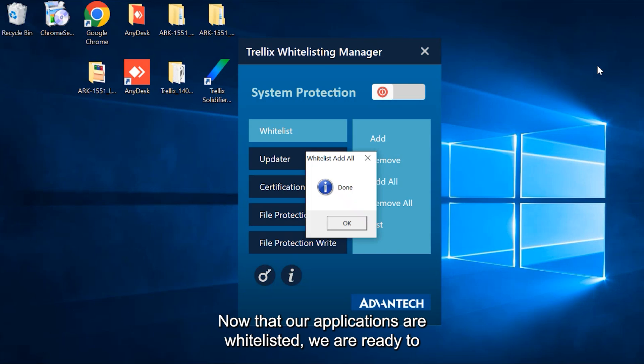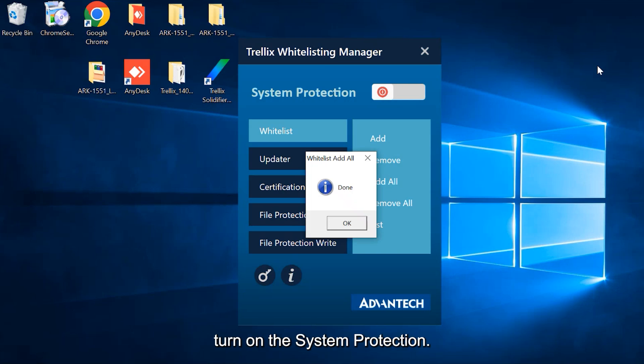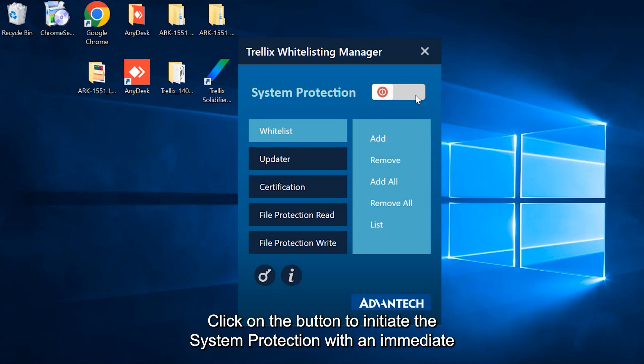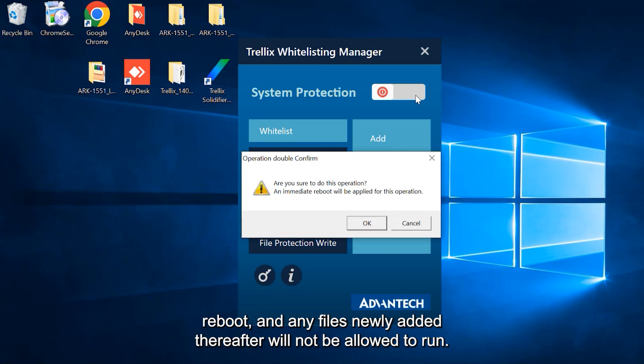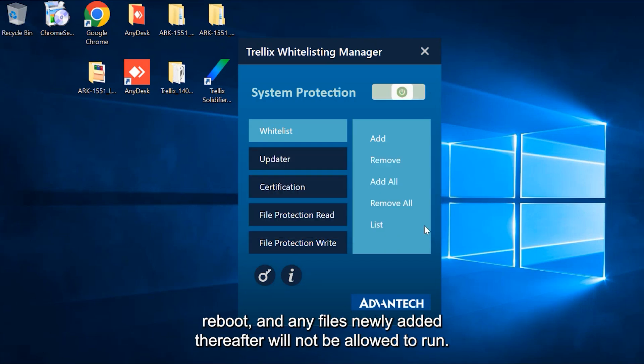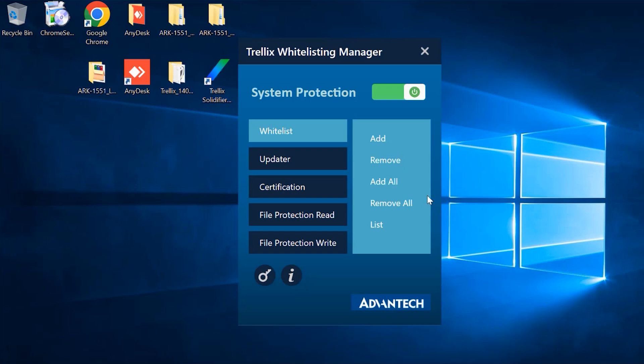Now that our applications are whitelisted, we are ready to turn on the system protection. Click on the button to initiate the system protection with an immediate reboot, and any files newly added thereafter will not be allowed to run.